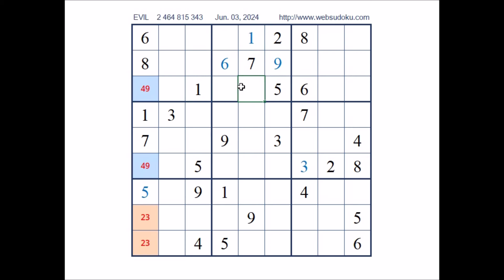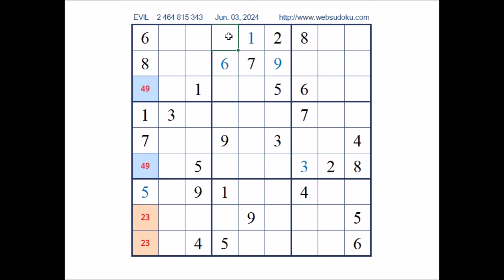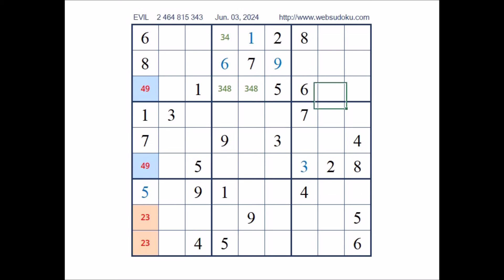In this sector, 3 numbers are missing. In these 3 places we have 2 numbers: 3, 4 and 8. In these 3 places: 3, 4 and 8. Here: 3, 4 and 8. Take a look — in this sector, number 8 is in one of these 2 places. 8 can be in this place. 8 can be in this place. These 2 places belong to the row.